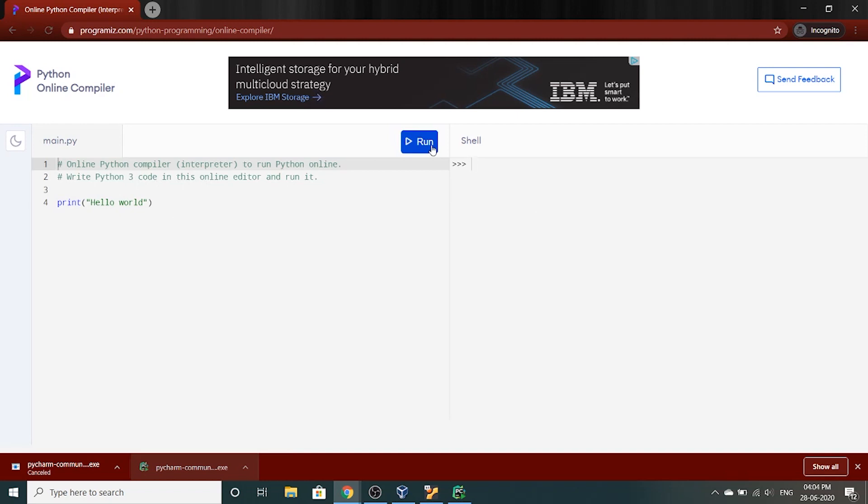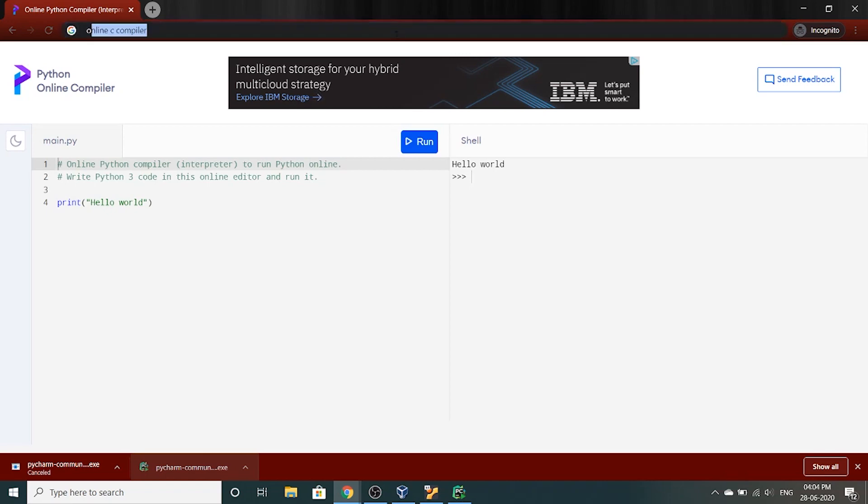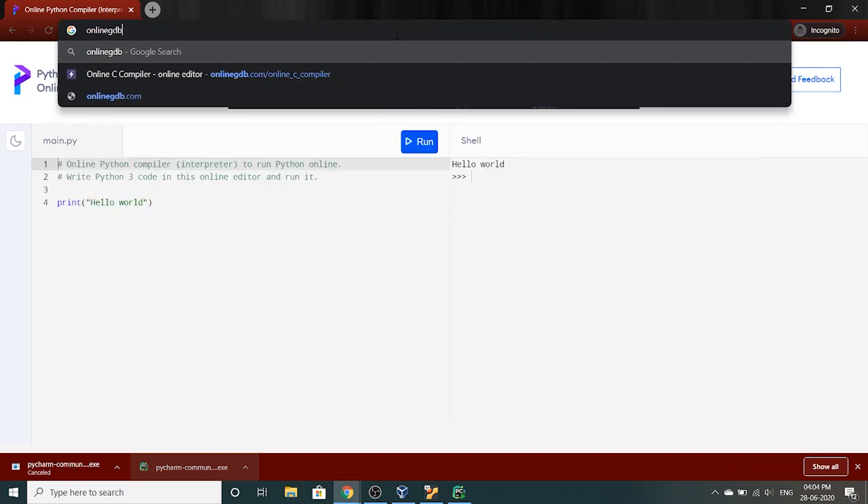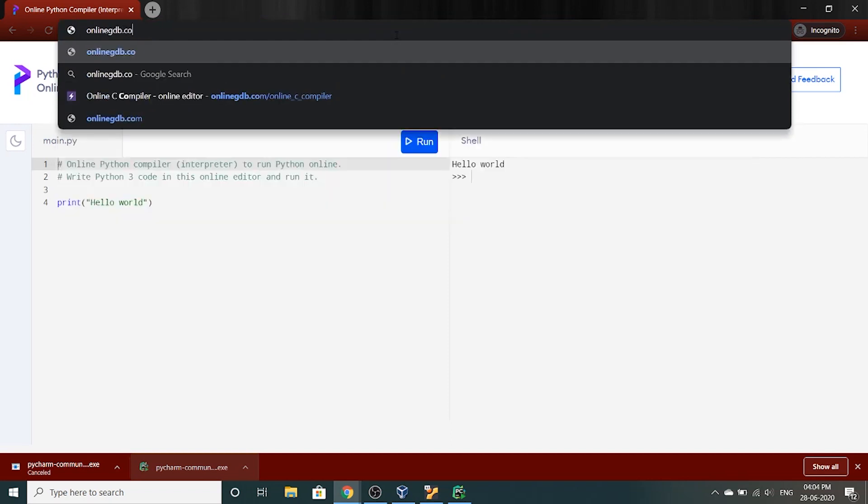You click run and you can see hello world.